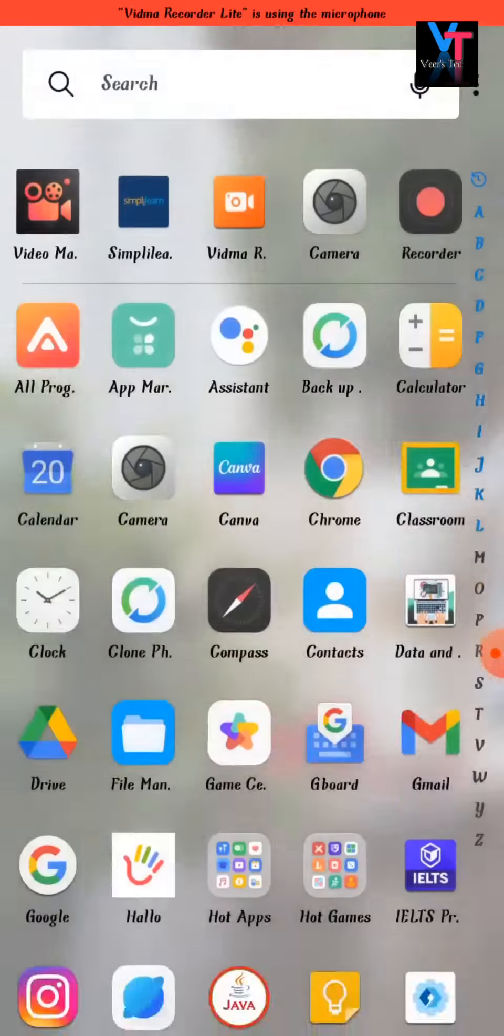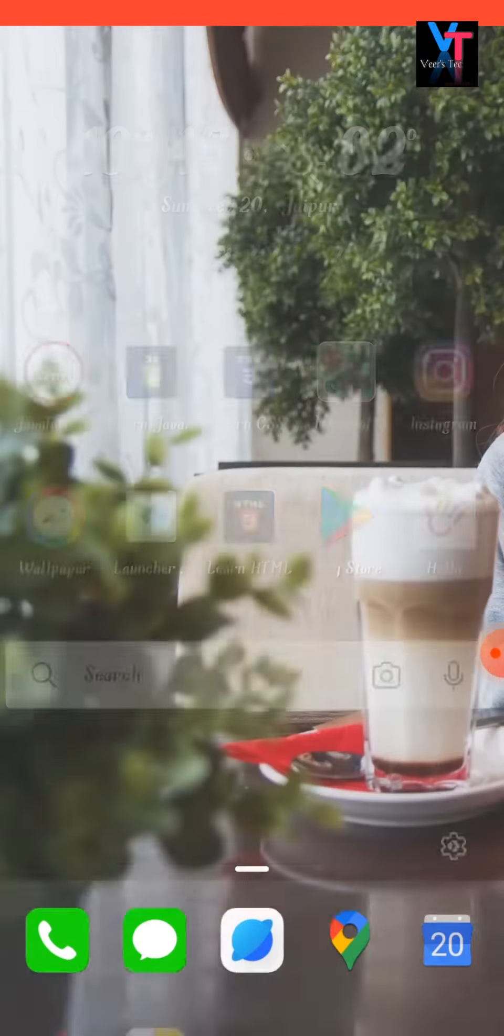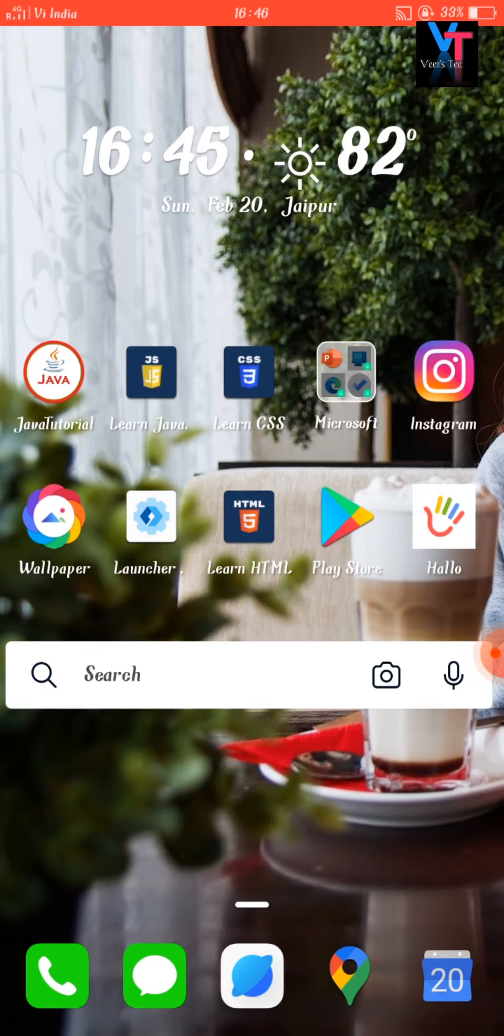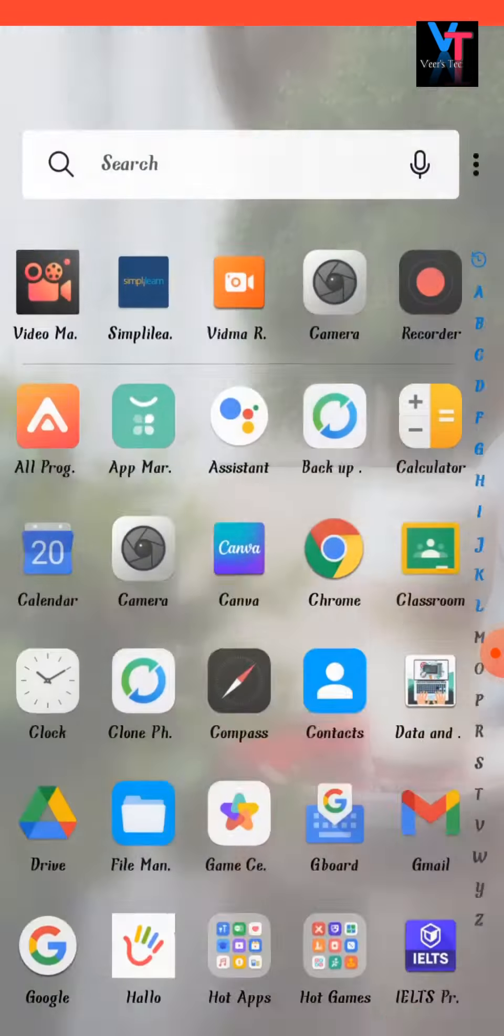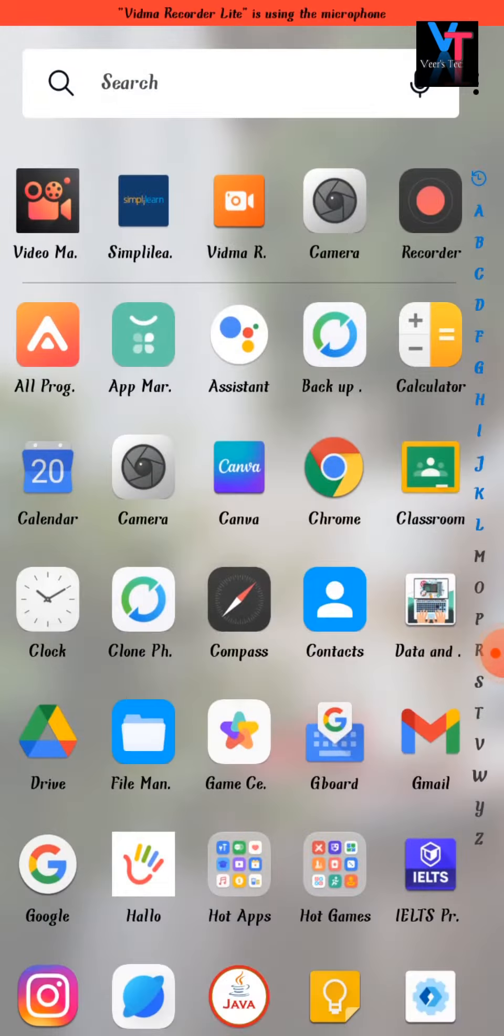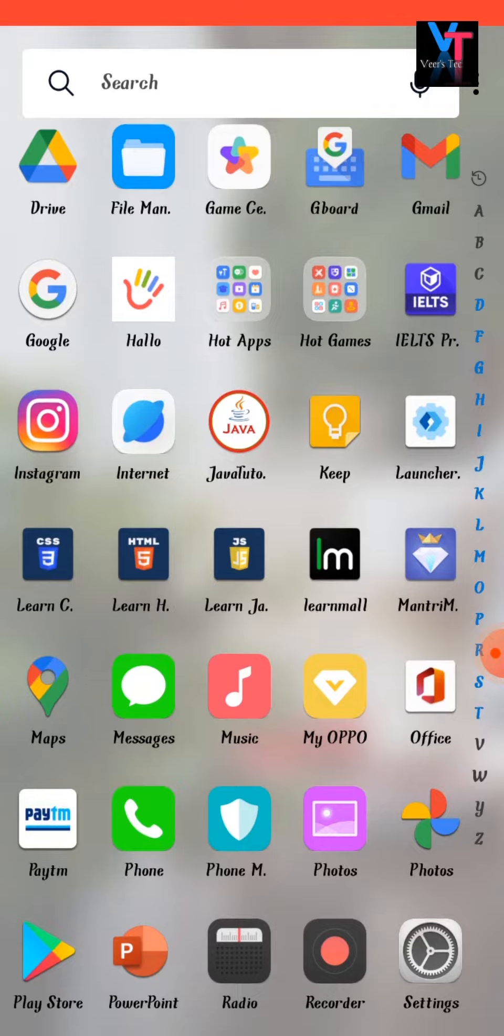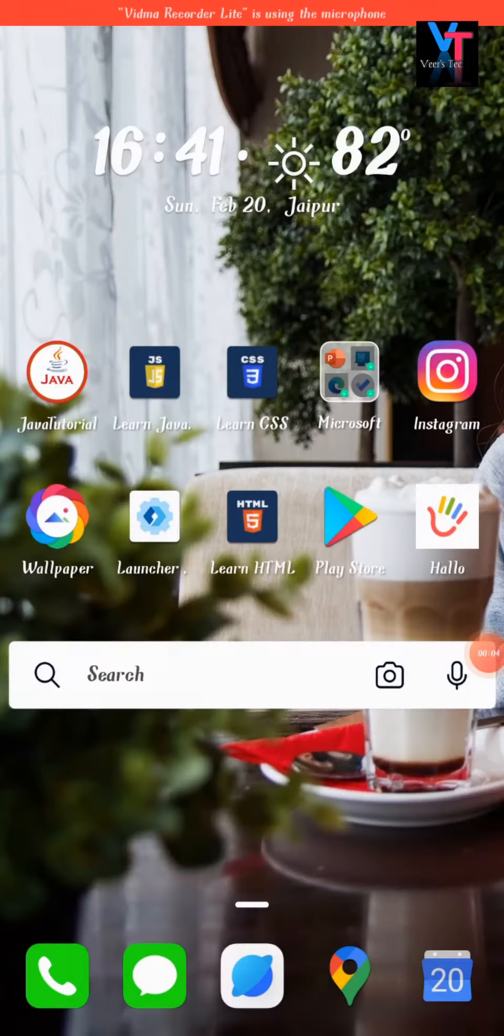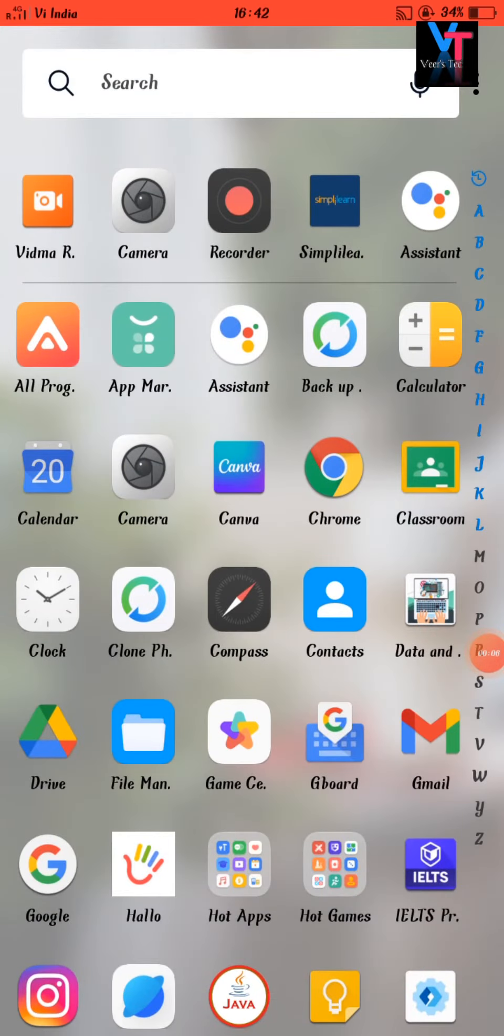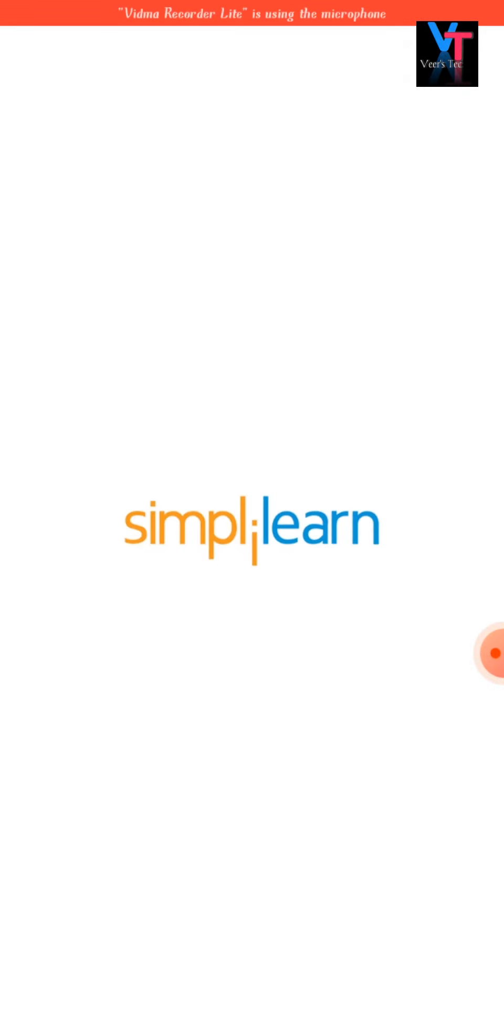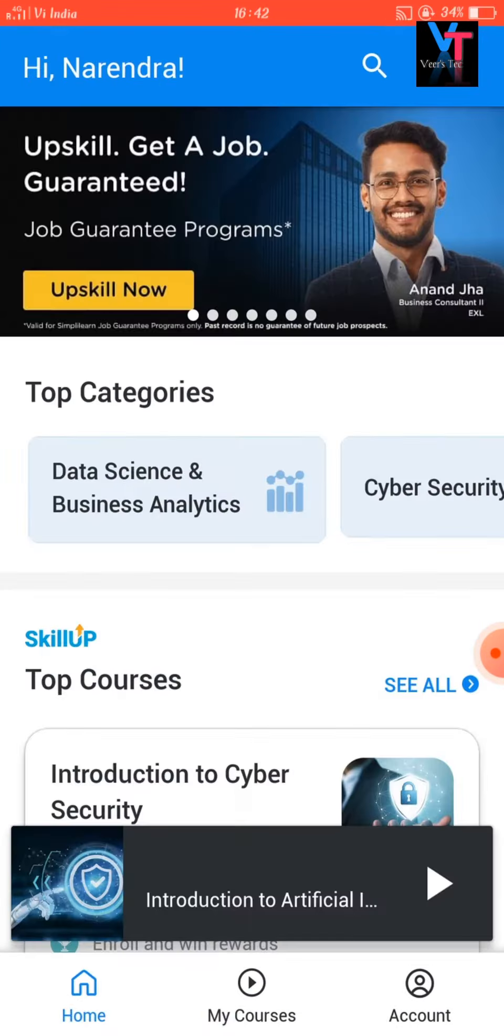So let's know which is that application. The name of this application is Simply Learn and it provides you a site created through SkillUp domain name. Although in this application, everything is taught in English language.